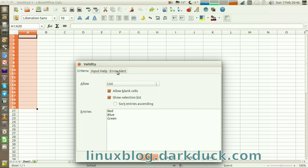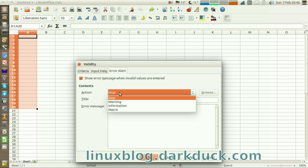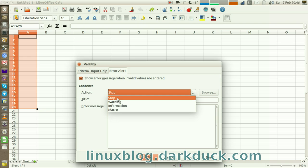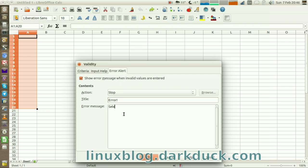Go to the Error Alert tab, where you can show users a stop message, warning, or information when the value is incorrect. Let's make it stop and say Error, selection must be selected from the list.